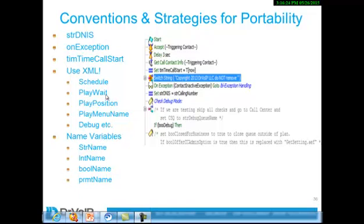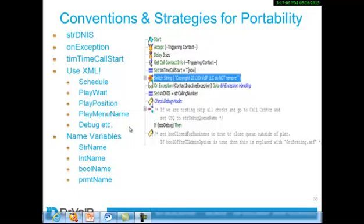Things like do I want to play the estimated wait time or play the position in queue. Even the name of the menu - most folks want to hard code the menu right in the script. Why not call a subflow that pulls in the required menu. And this way, you get very portable code. If you come from a software development background, if you're a programmer, these things are second nature to you. If you're new to scripting, these may be new to you. So I would encourage you to explore them. Everybody does what's best for them.